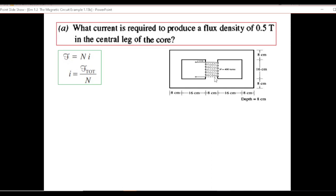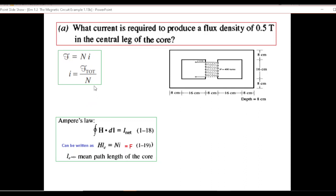The magnetomotive force produced here can be found by N multiplied by I, where N is the number of turns and I is the current. If we do not know the current, we can find I by total magnetomotive force divided by number of turns. We will adopt this approach to find current. From Ampere's law, combining, we get that magnetic field intensity multiplied by the distance equals the magnetomotive force, which also equals N times I.